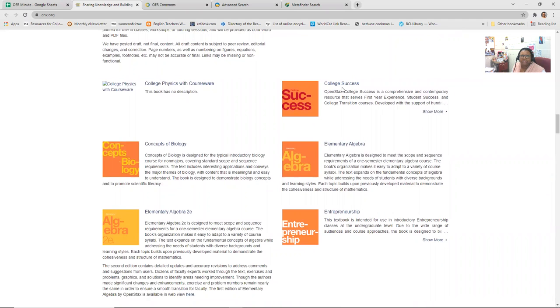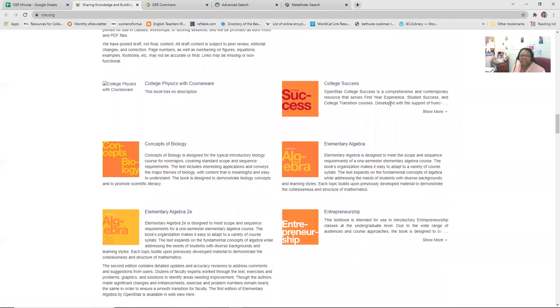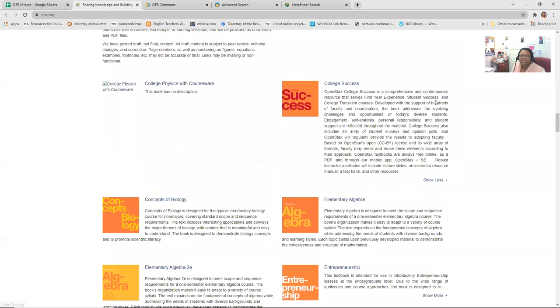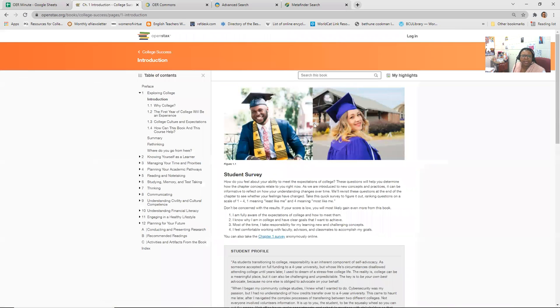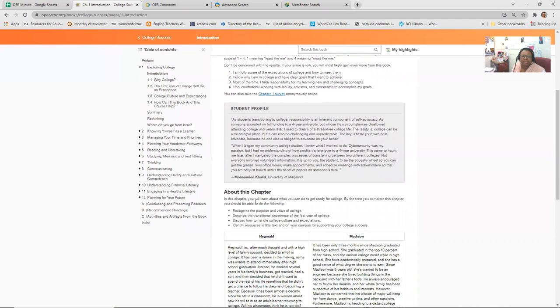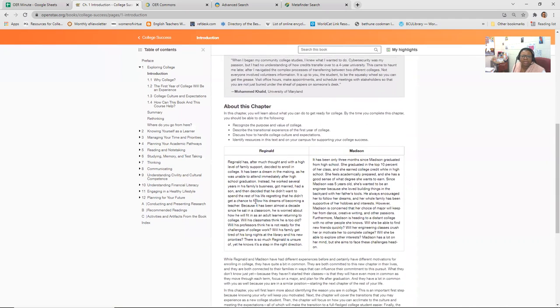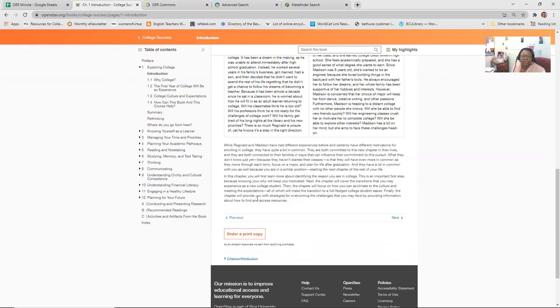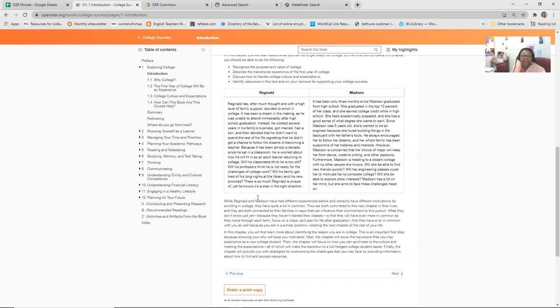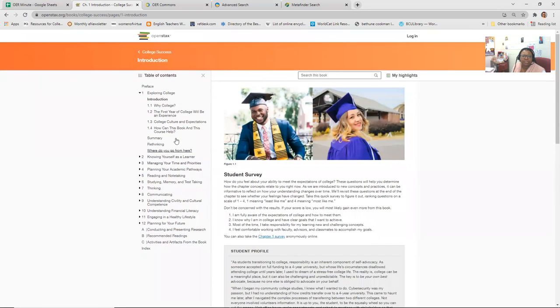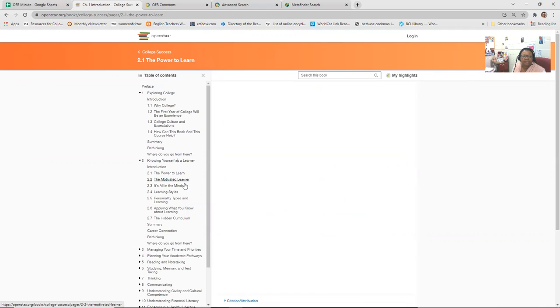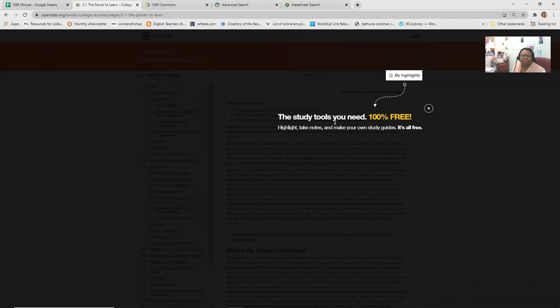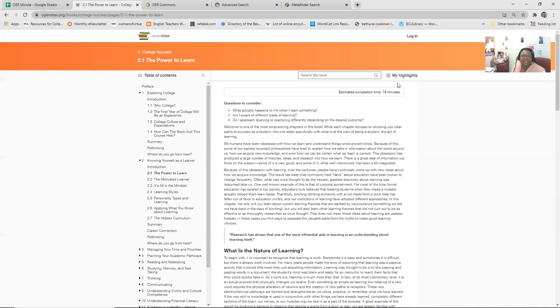I know one of the instructors from Simmons of Kentucky teaches something akin to college success. So here's like first year experience, student success, college transition courses. So if this is something you're interested in, you would just click. And if you're using a specific book already, you can kind of compare the table of contents to see if this book works, because it may be something you can supplement your lessons with or maybe even switch to.